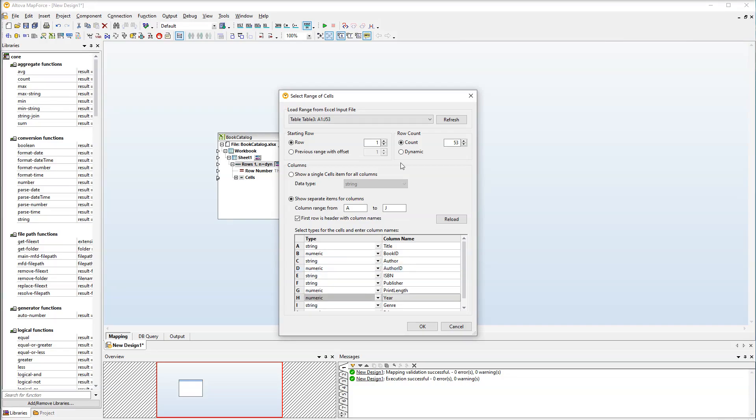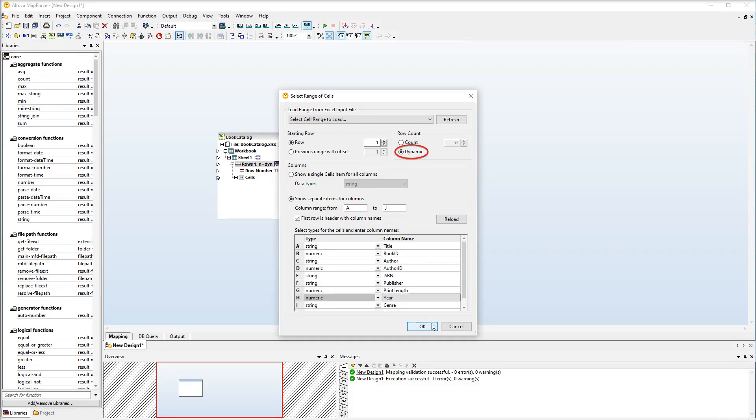The last thing we would like to modify is the row count setting. Let's make it dynamic. This option is particularly useful when you plan to add more rows to your Excel sheet. With a dynamic row count, all the existing rows will be used in the mapping.